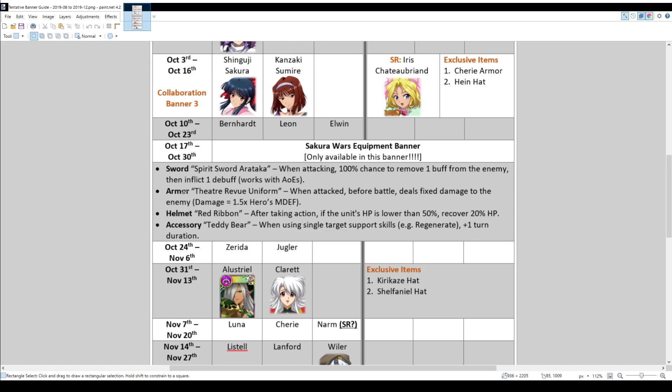Other than that, the other items are so-so, I think. The armor has an effect when attacked before battle, deals fixed damage to the enemy, and it deals 1.5 times the hero's magic defense. So I'm really not sure who would use that armor. And then there's also a helmet, Red Ribbon. After taking action, if the unit's hit points is lower than 50%, you recover 20% hit points. That's actually quite a good helmet. Just the fact that you can recover hit points if your soldiers are below 50%, that's a pretty big thing.